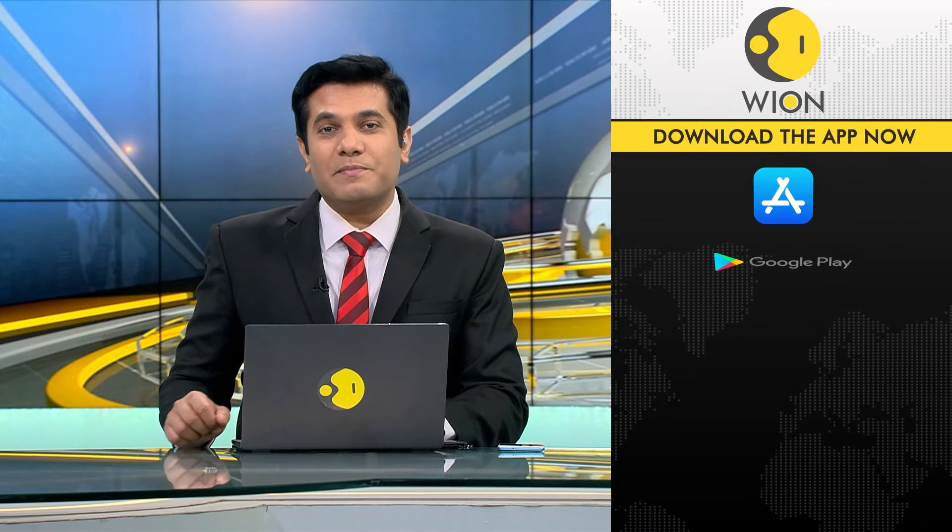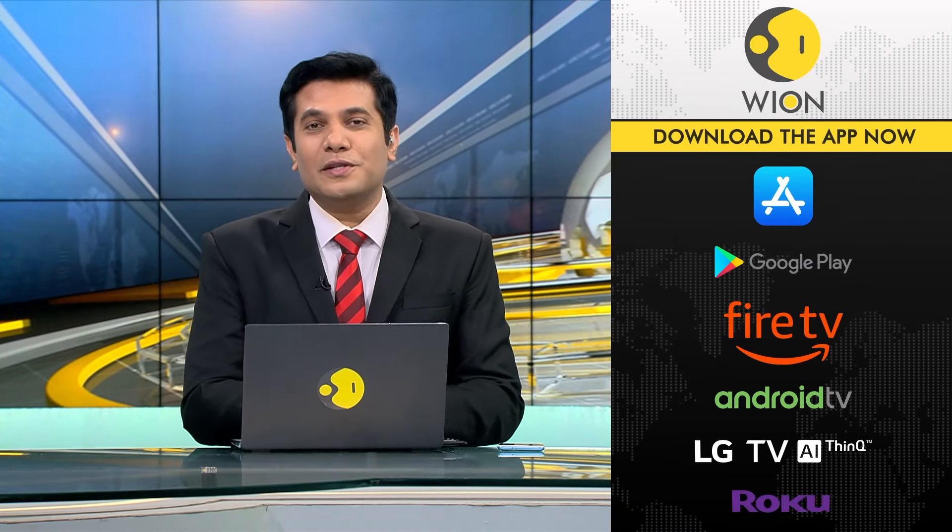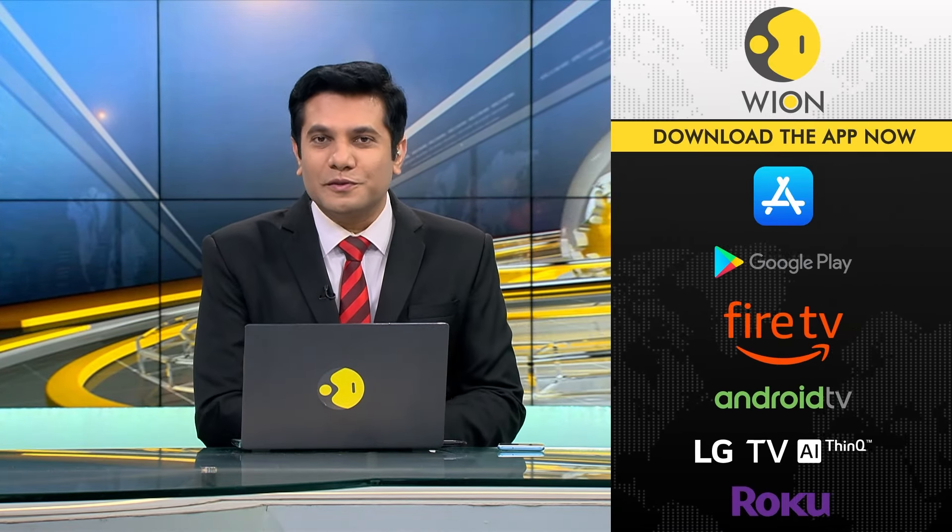WION is now available in your country. Download the app now and get all the news on the move.